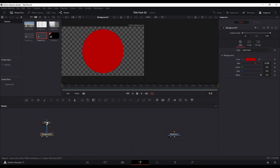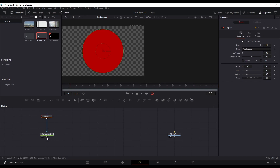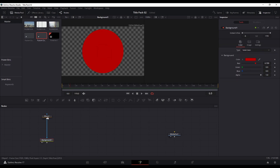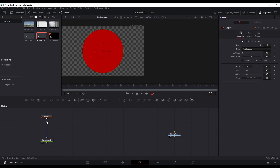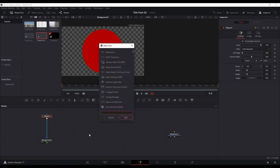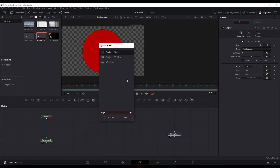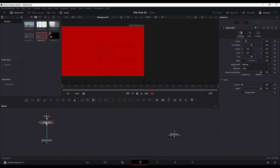From this point you can use the duplicate node in between the ellipse and the background node. Select the ellipse, then hit Shift+Space and find the duplicate node — add that, and it puts it between the two connections.